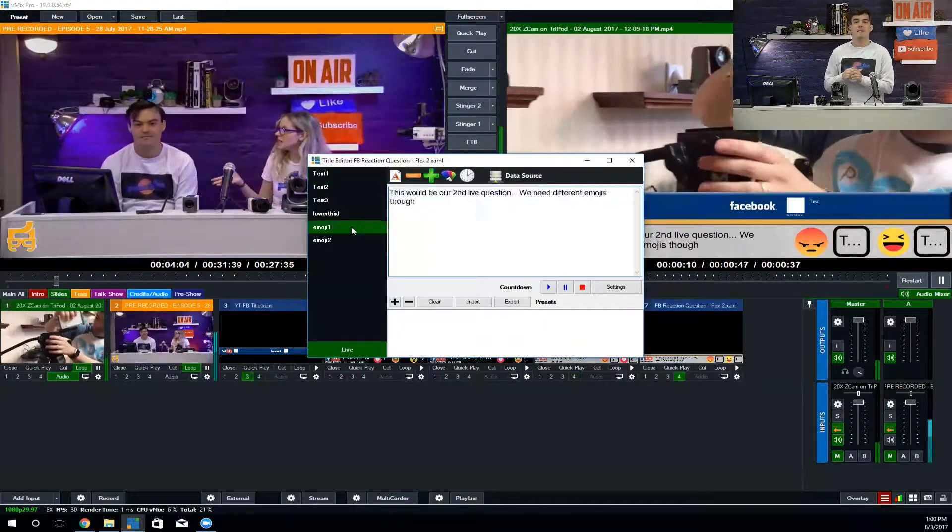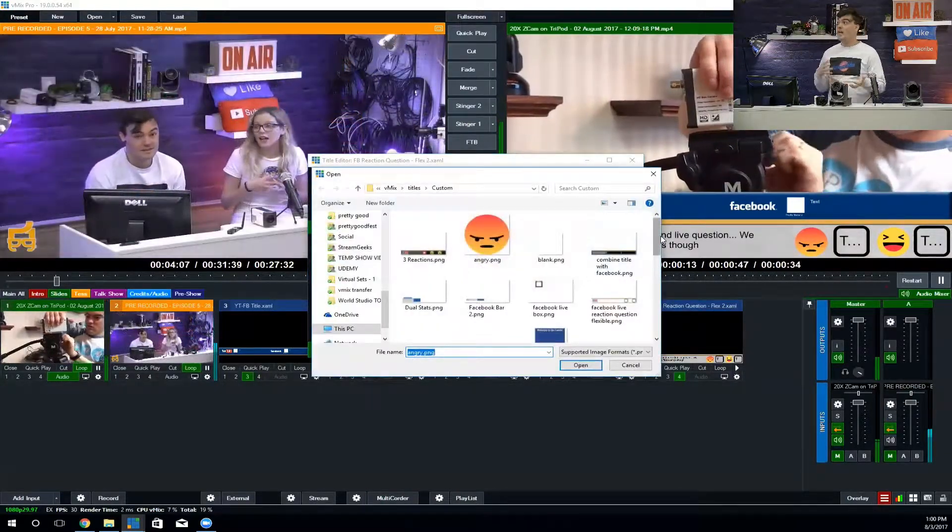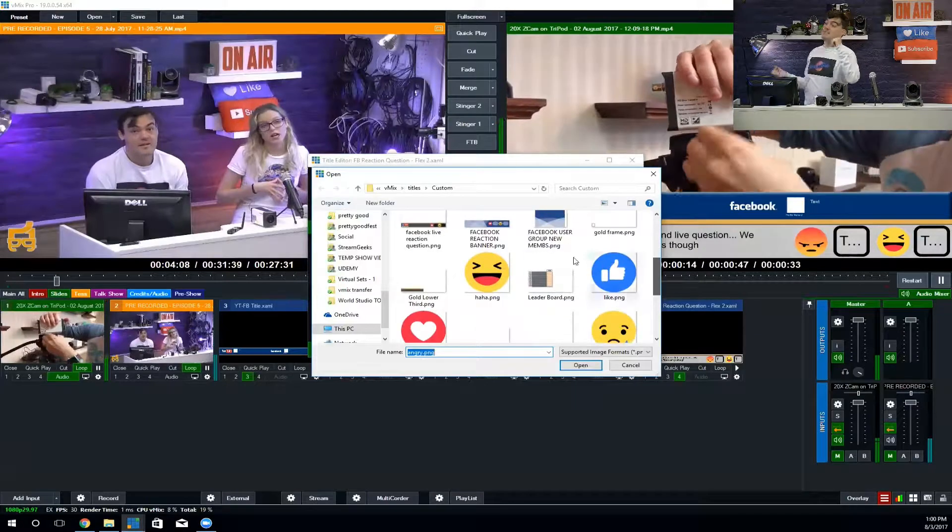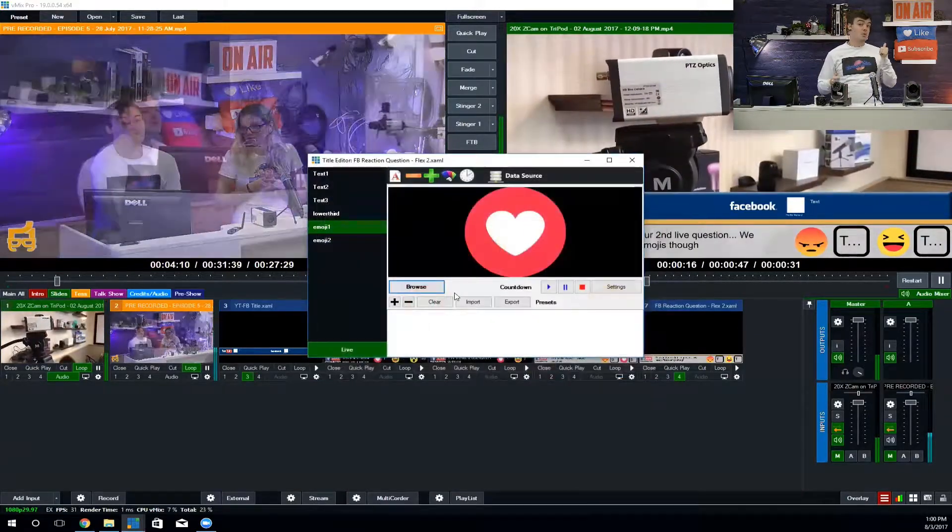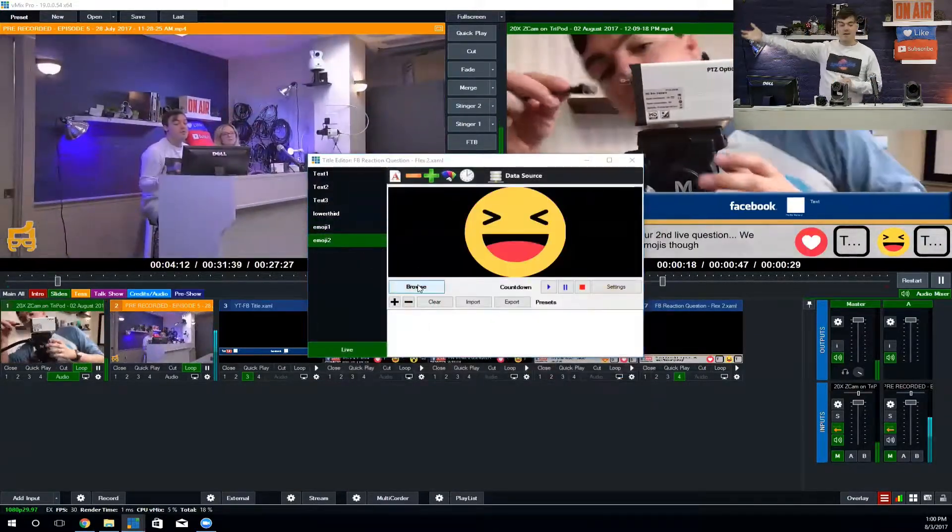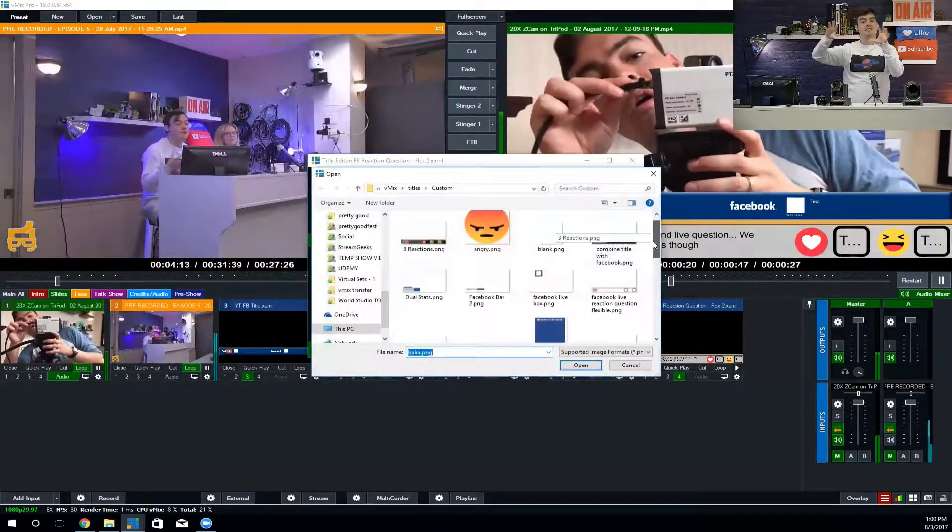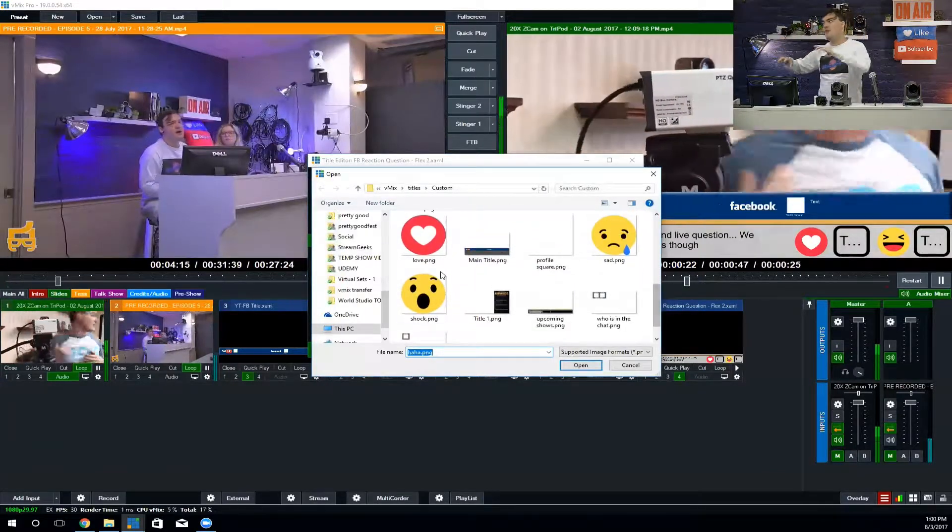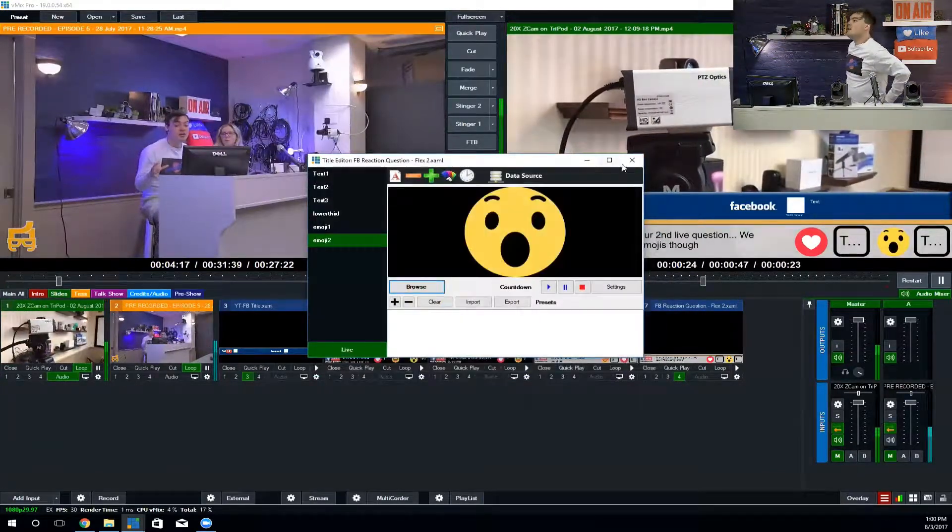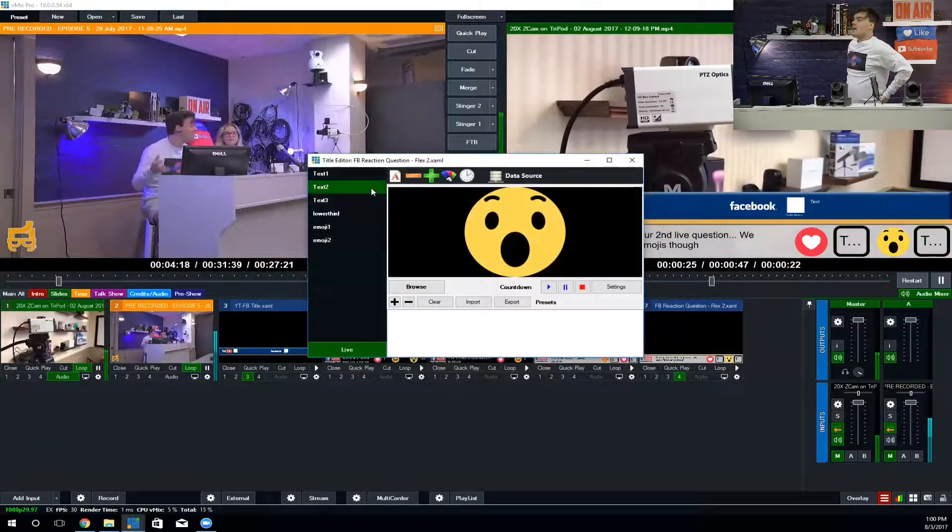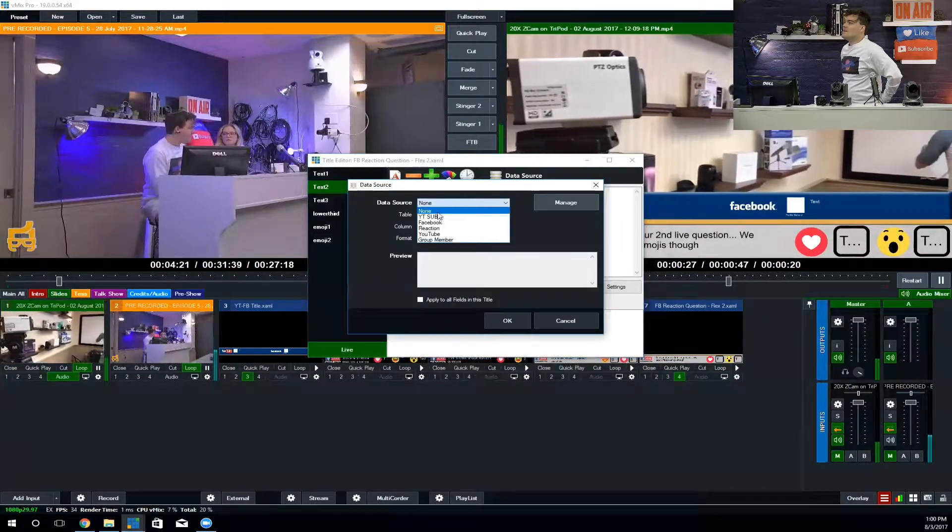Everyone's only got a single vote, so when someone changes from a like to a heart or a heart to an angry face, that changes the vote and removes the old vote.